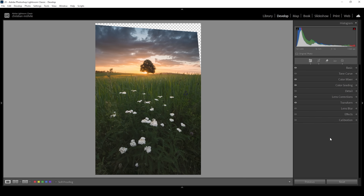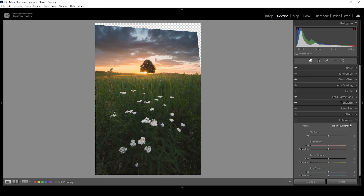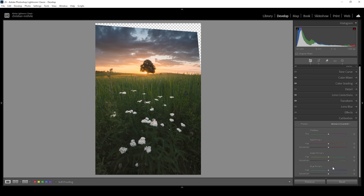Then let's head down into the calibration tab. As always for my images, I'm going to bring down the blue primary hue and bring up the saturation. This is looking perfect.